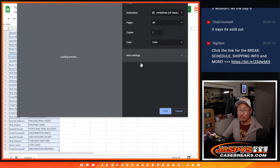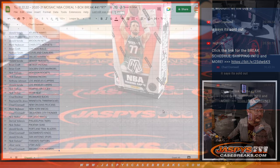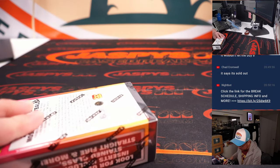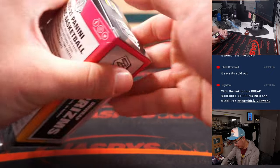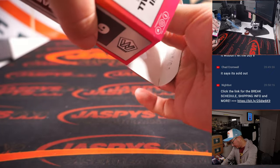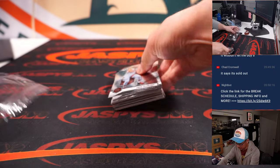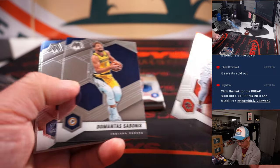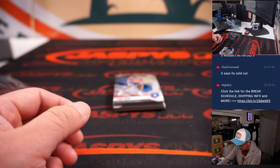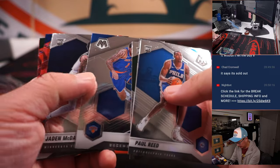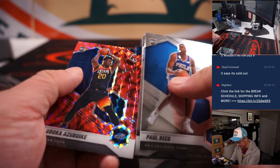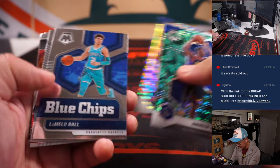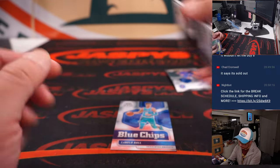We'll re-randomize everybody's names to see who gets into that Hit Parade break. No topping. Wiggins, Lamelo Ball Blue Chips, and a Jamal Murray.